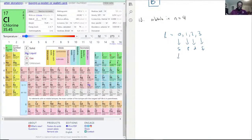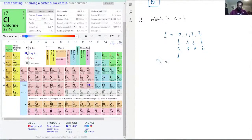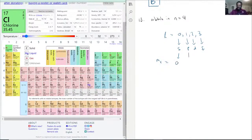You can verify this by breaking it down in terms of ml. For the S shell, ml is just zero. For the P shell, ml breaks down to minus one, zero, and one — giving three orbitals.